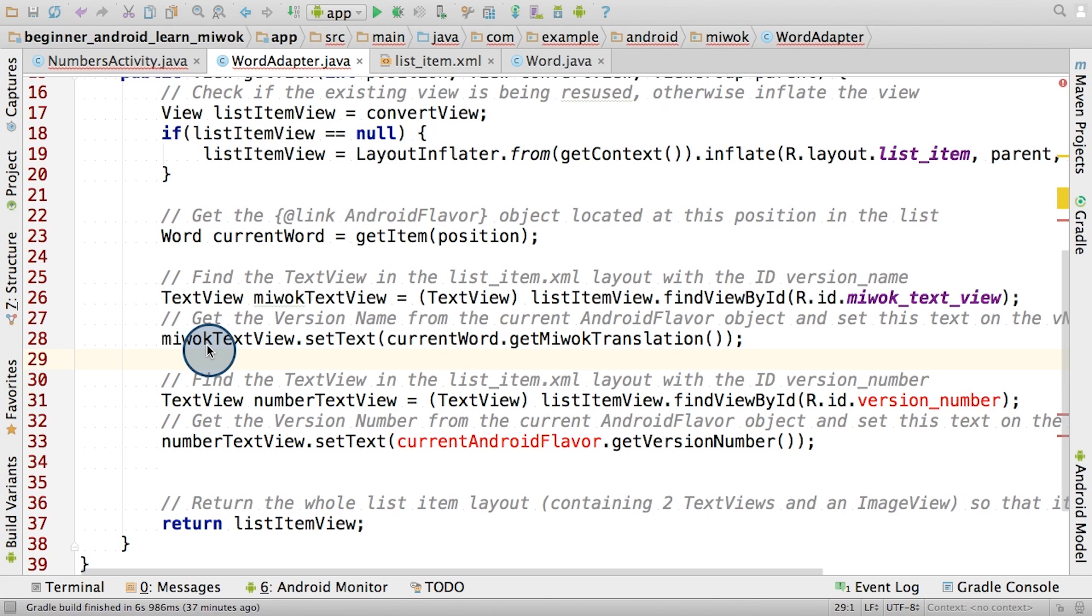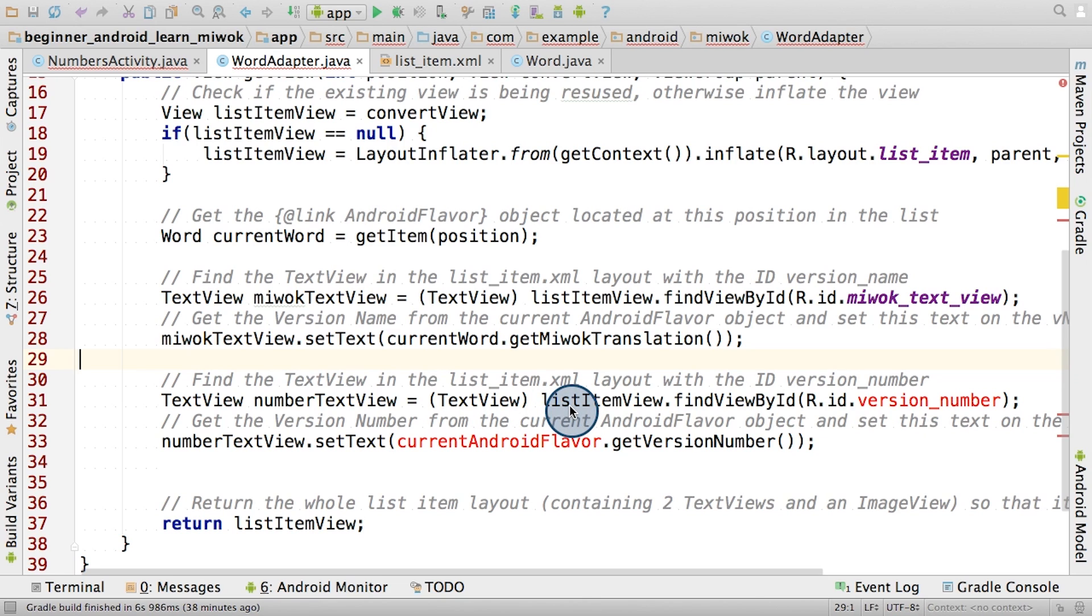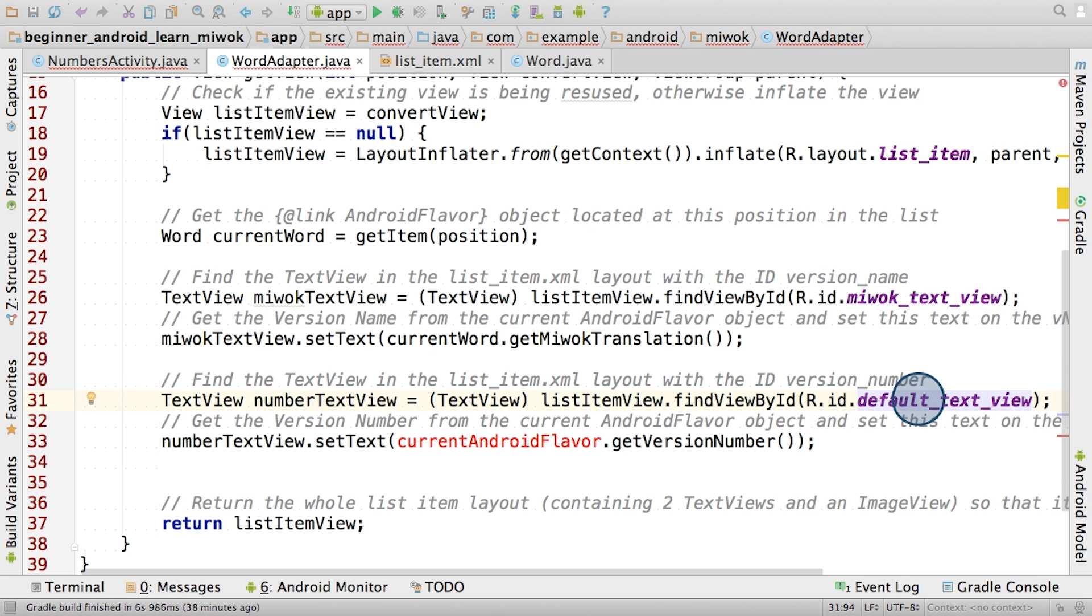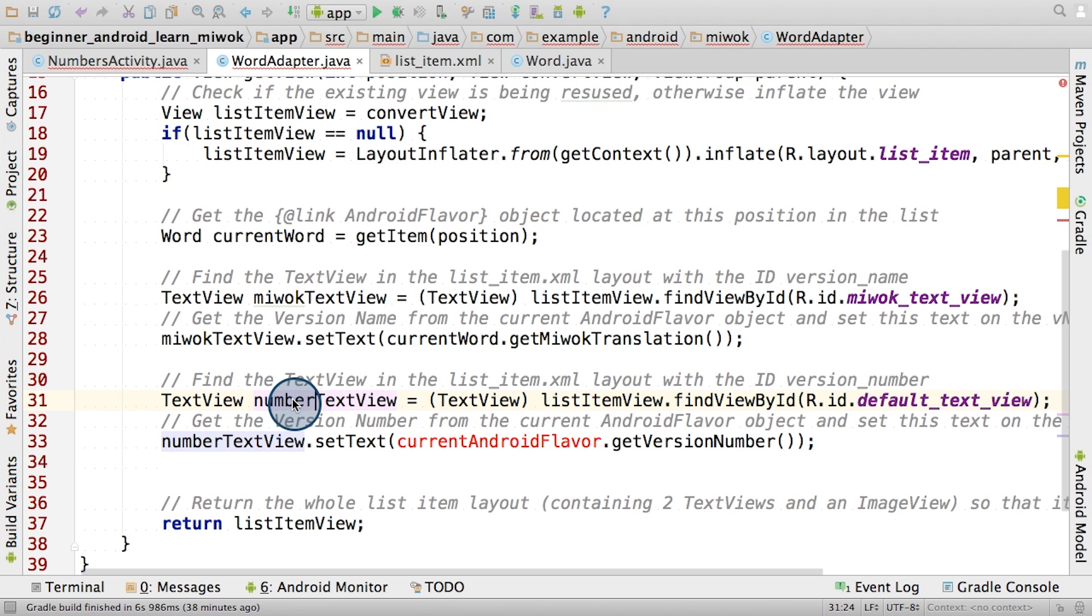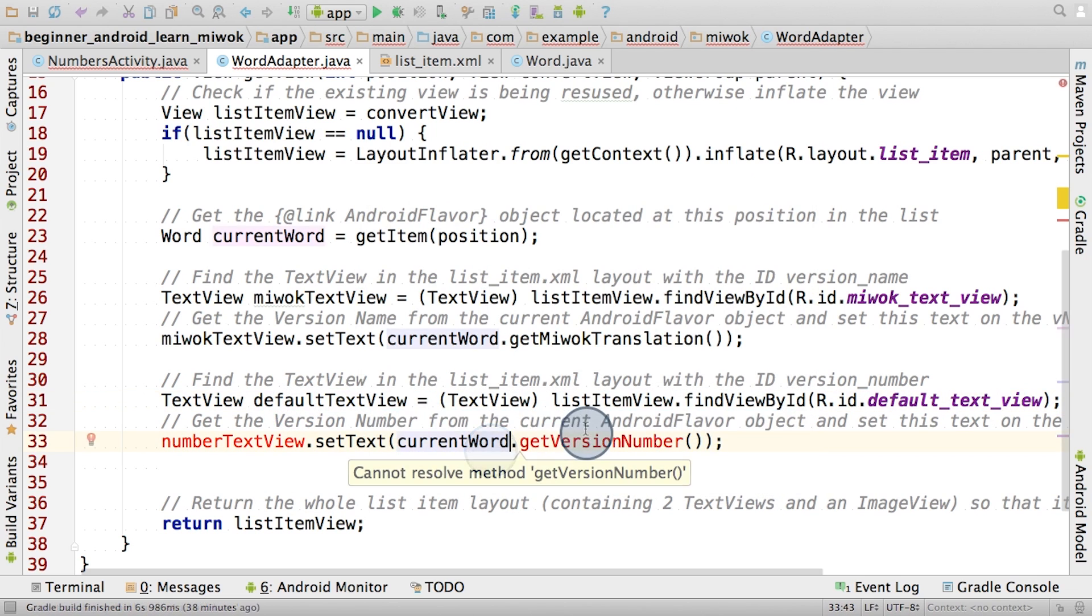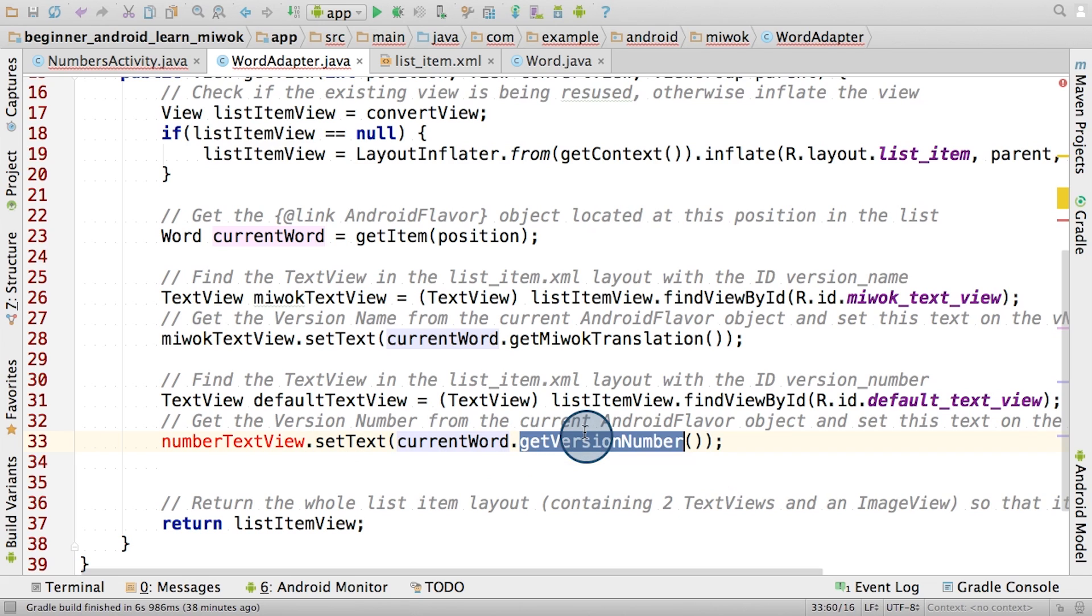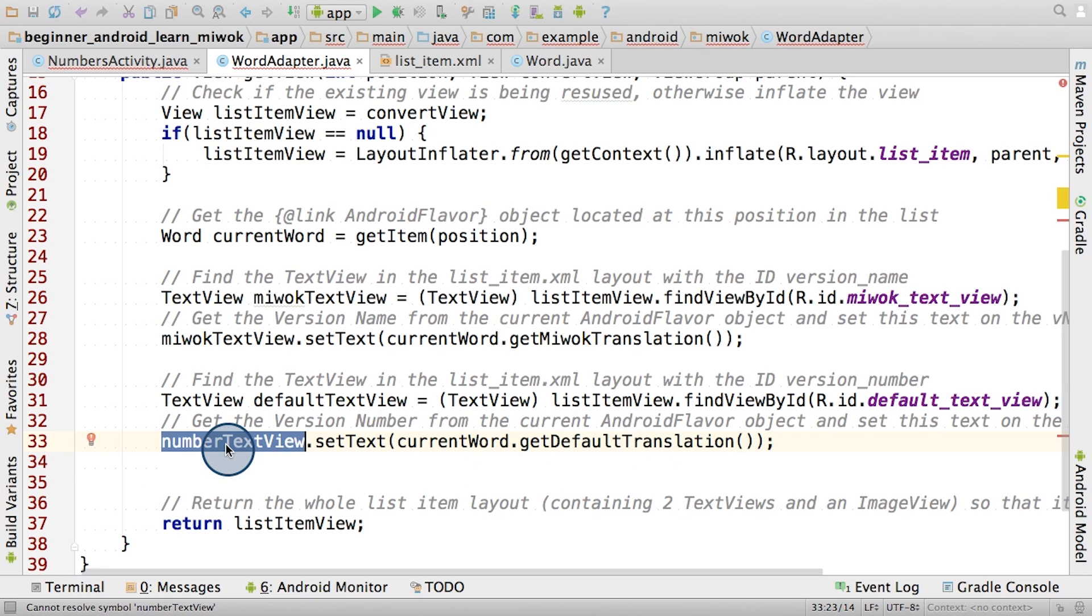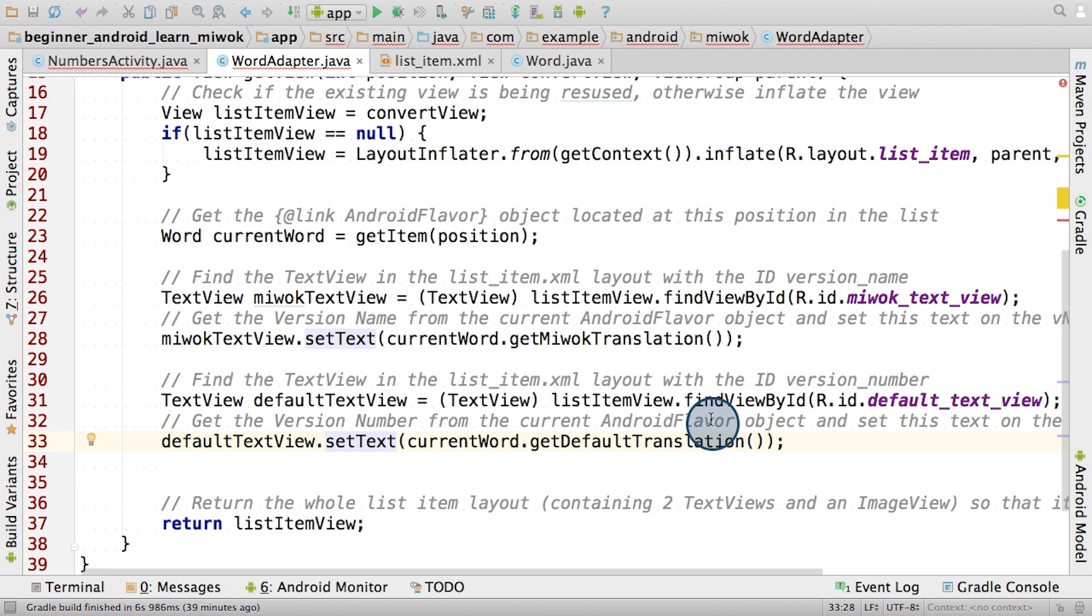We will repeat the same steps for the default TextView. The list item view points to the linear layout in the list item layout. We'll call findViewById to search all its children. We find the view with the ID defaultTextView, and cast it to a TextView. Then we'll store it in a variable called defaultTextView. After that, on the current word object, we'll call the getDefaultTranslation method. This helps us get the English translation string. Now this becomes the input to the setText method call on the defaultTextView object. So now the defaultTextView should display the English word.